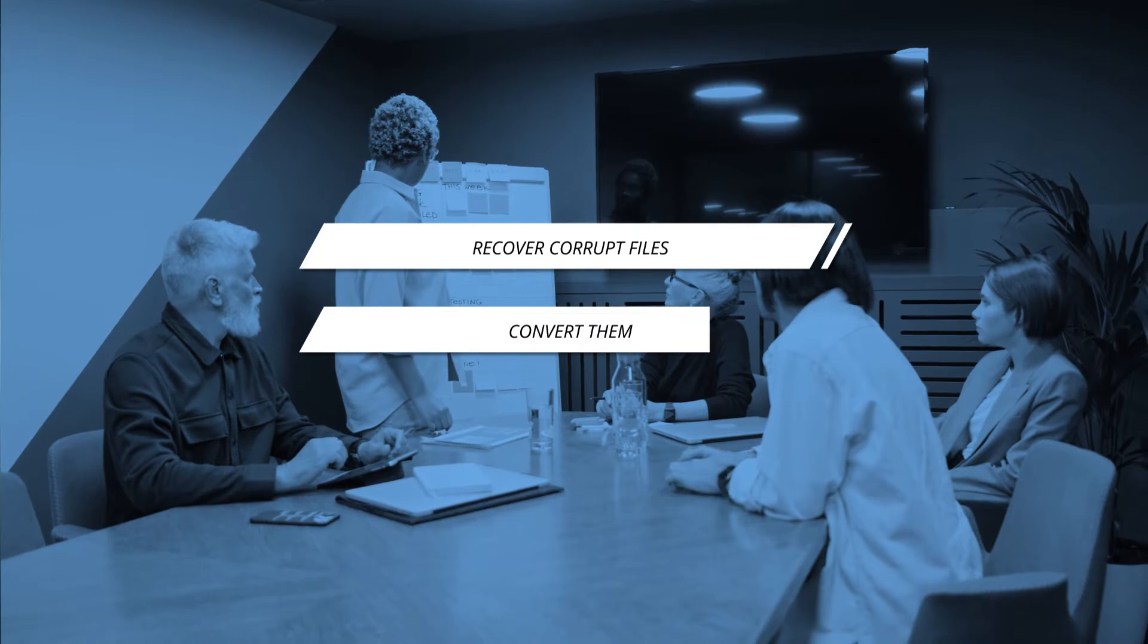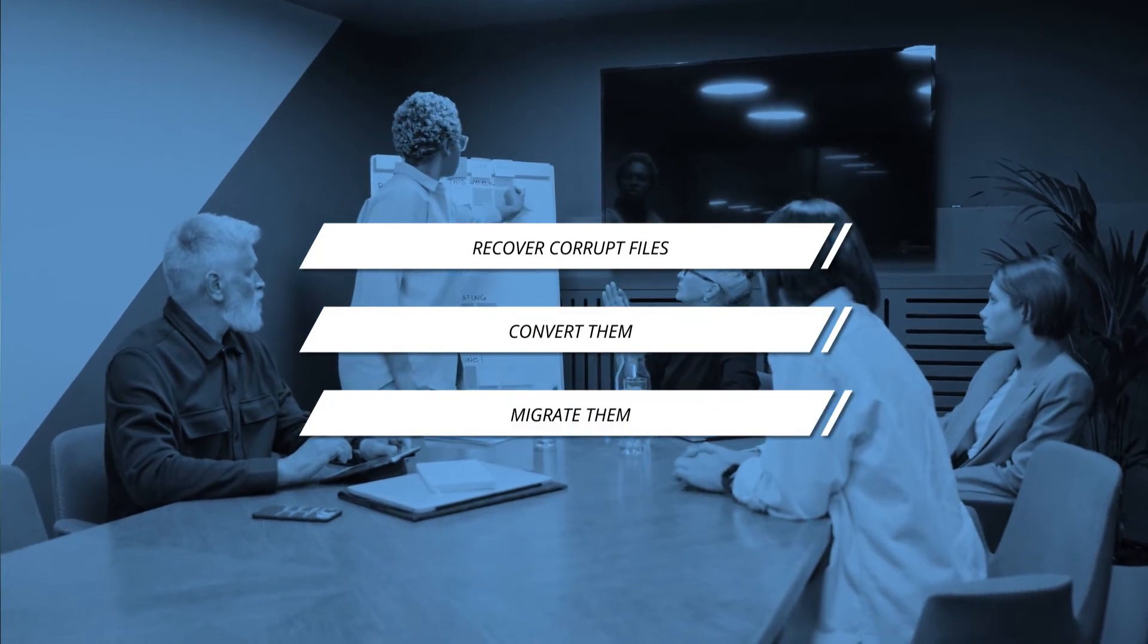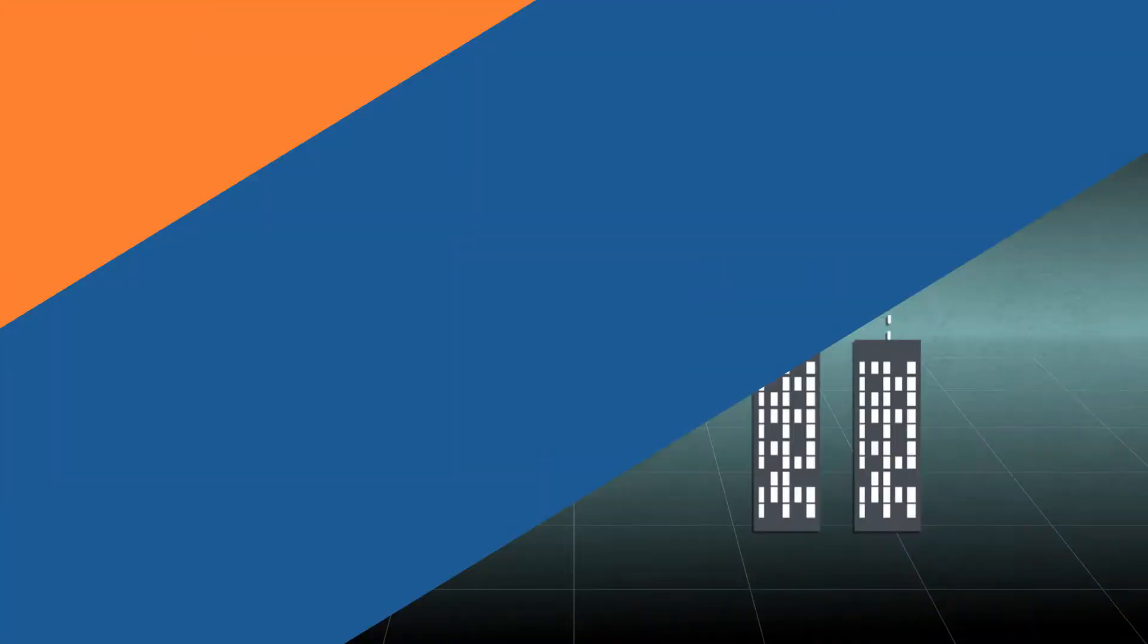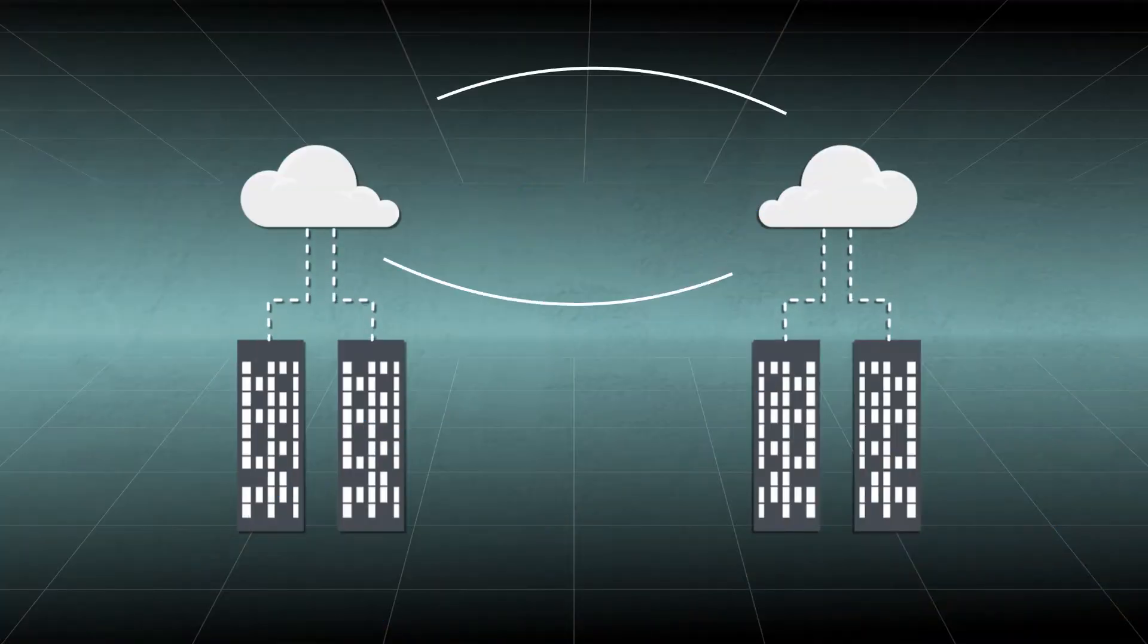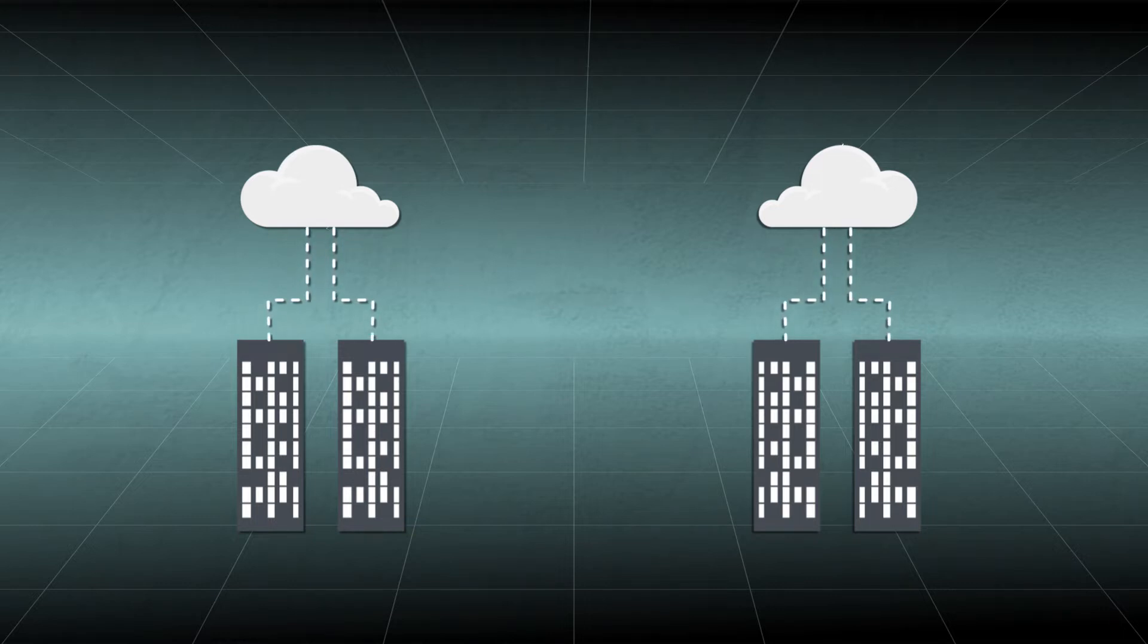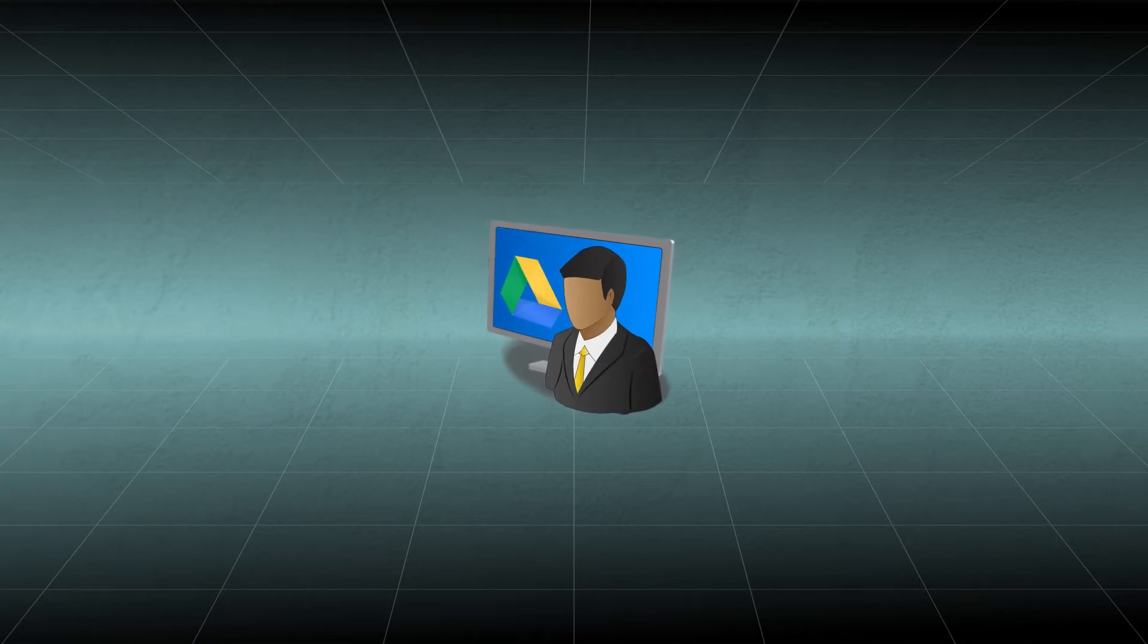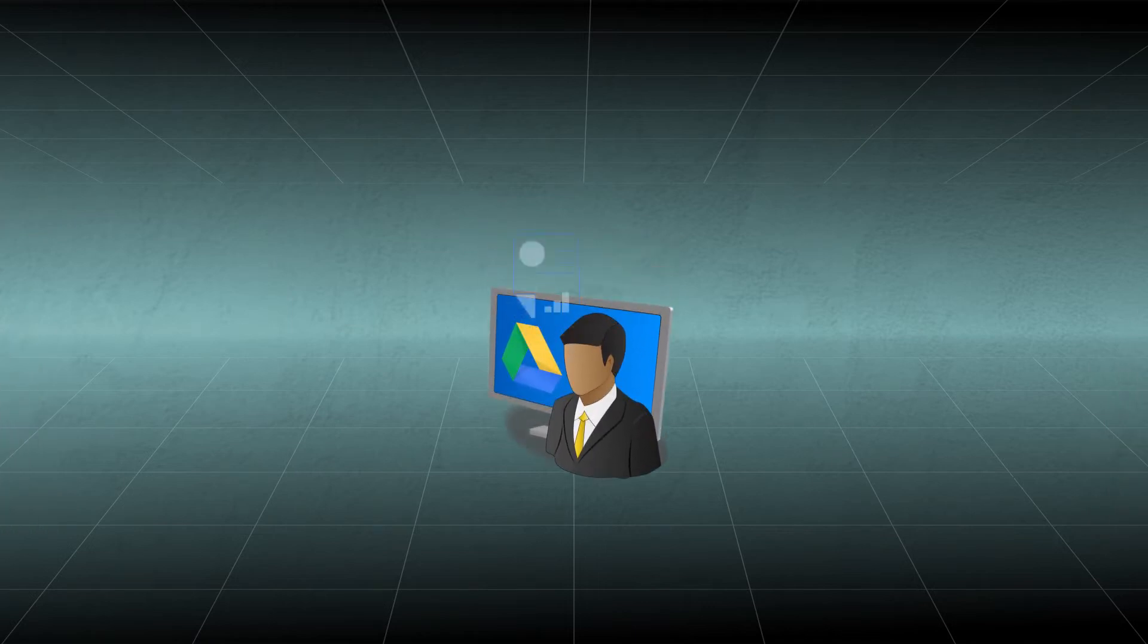Migration is necessary between cloud platforms when businesses merge or acquire other firms. If the employee has some files in his Google Drive account, it is not possible to migrate them manually.